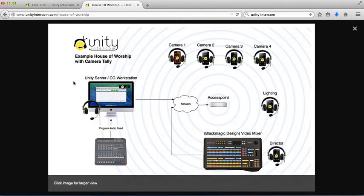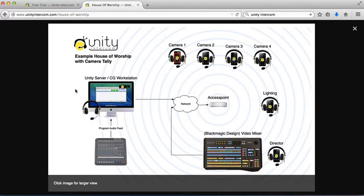Hey everybody, this is Mike and I'm going to do a quick overview specifically on the Unity server. Now the Unity server is the software component that is installed on the Mac computer where all the settings are located for Unity Intercom.